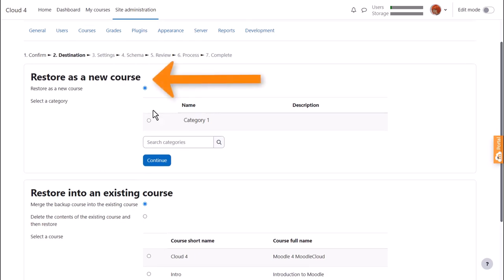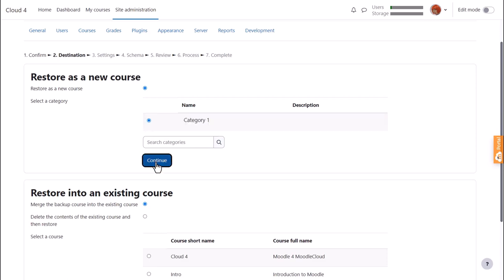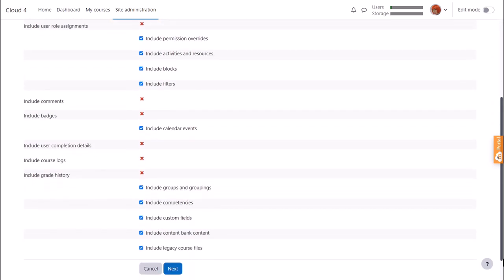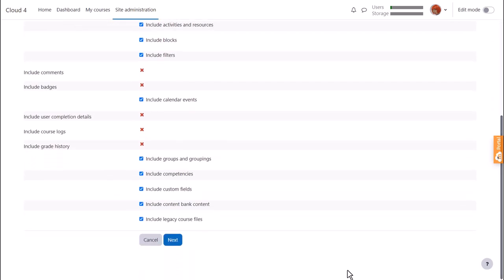If we restore it as a new course, we need to choose the category. Our teacher only has one category on her Moodle cloud site at the moment, so she clicks that button. Clicking continue then takes us to another screen to check the settings, and we press next again.